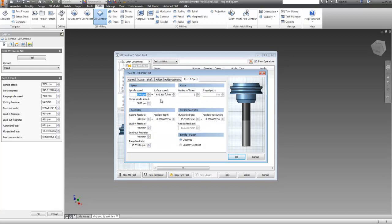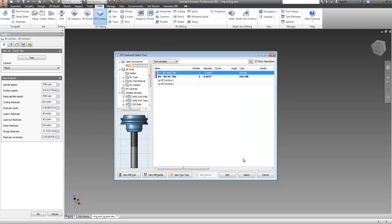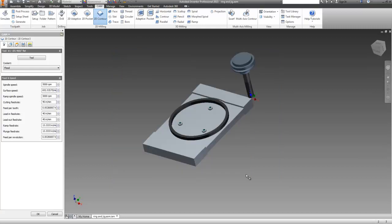Feeds and speeds, of course, you can change here. Now you've created a new tool for the purpose of this CAM path. Click on it and select it, and now you're ready to go with that tool.